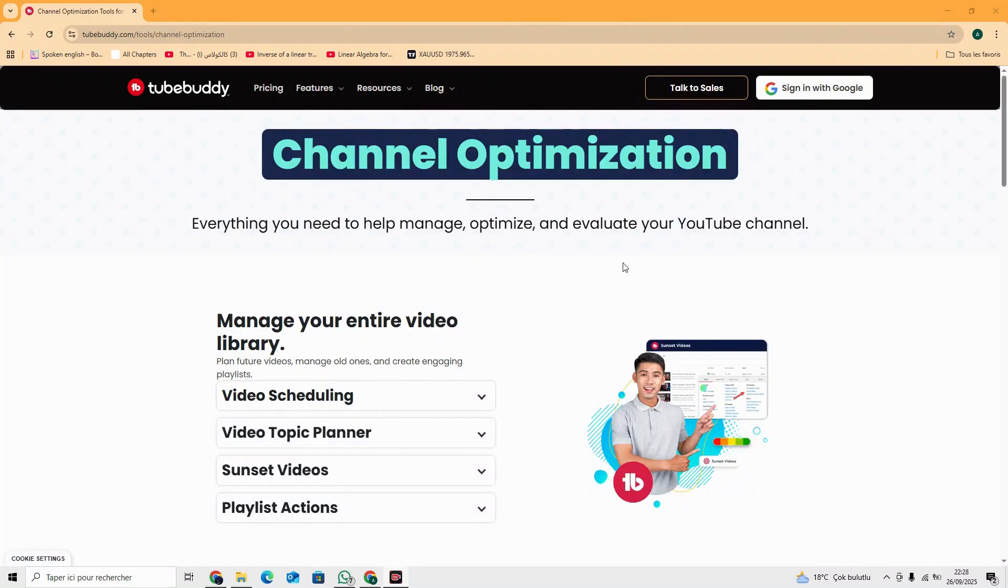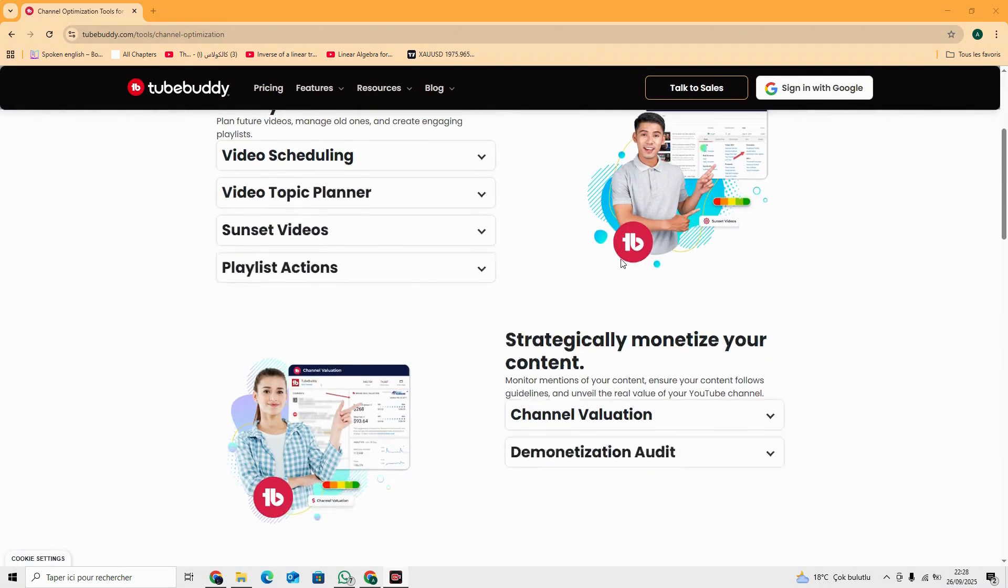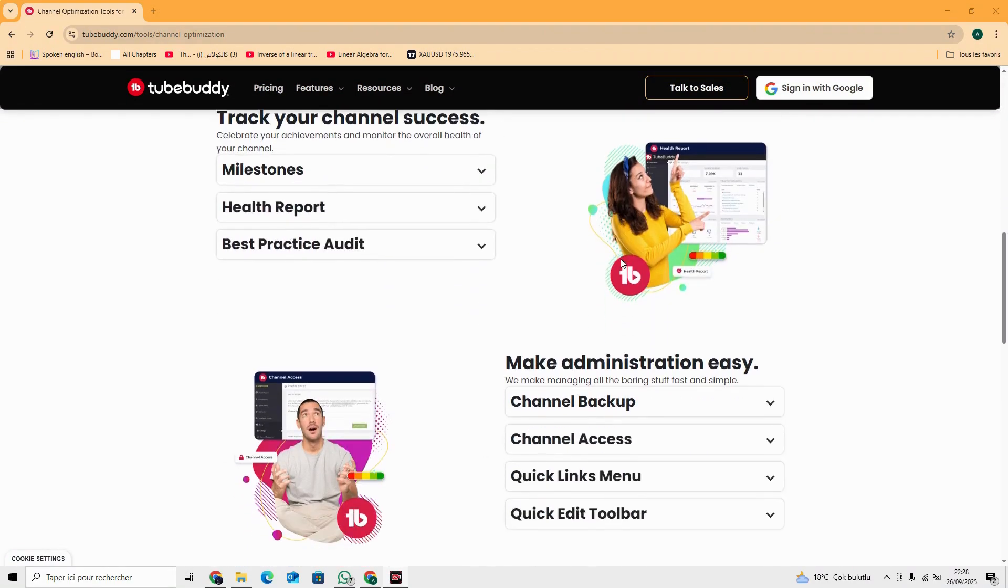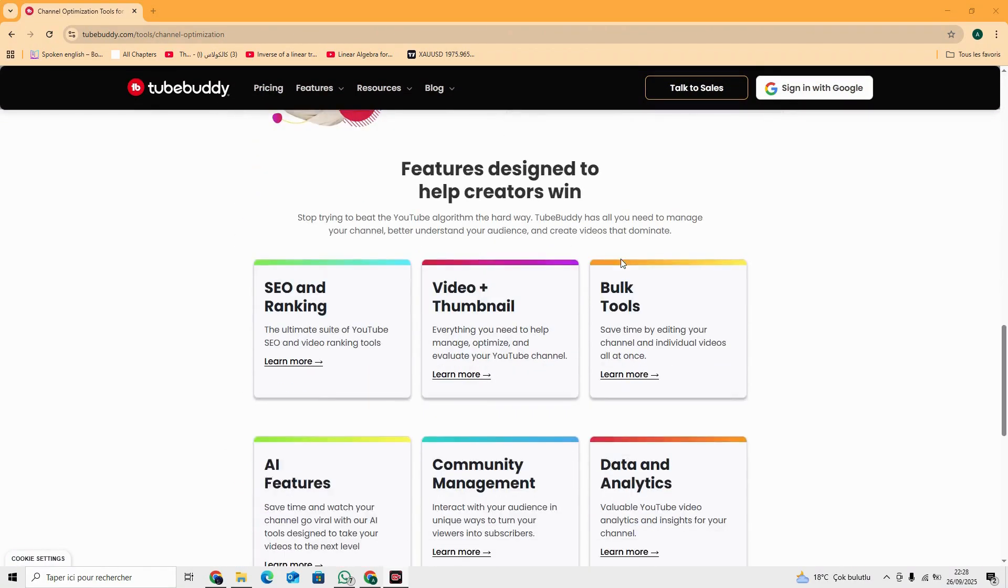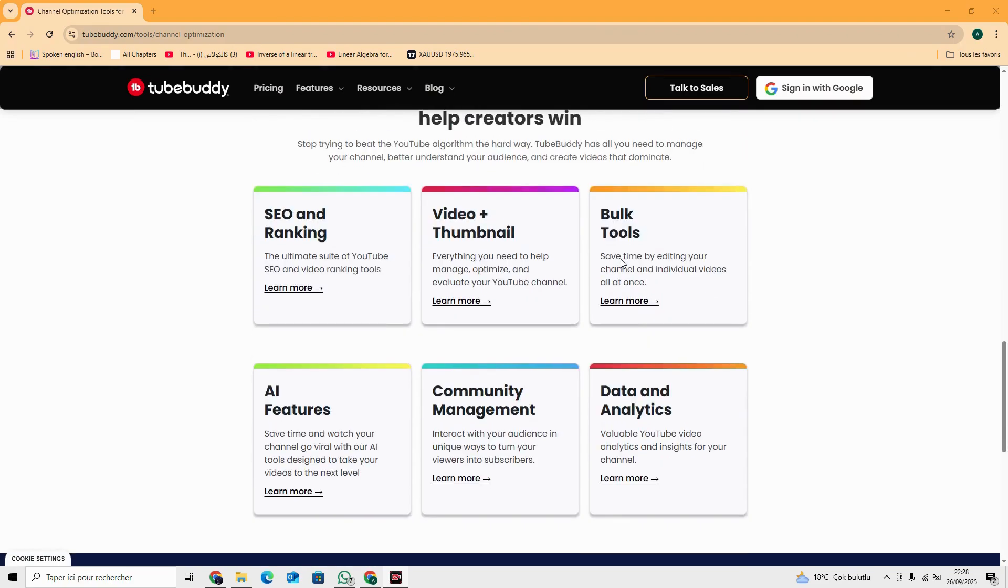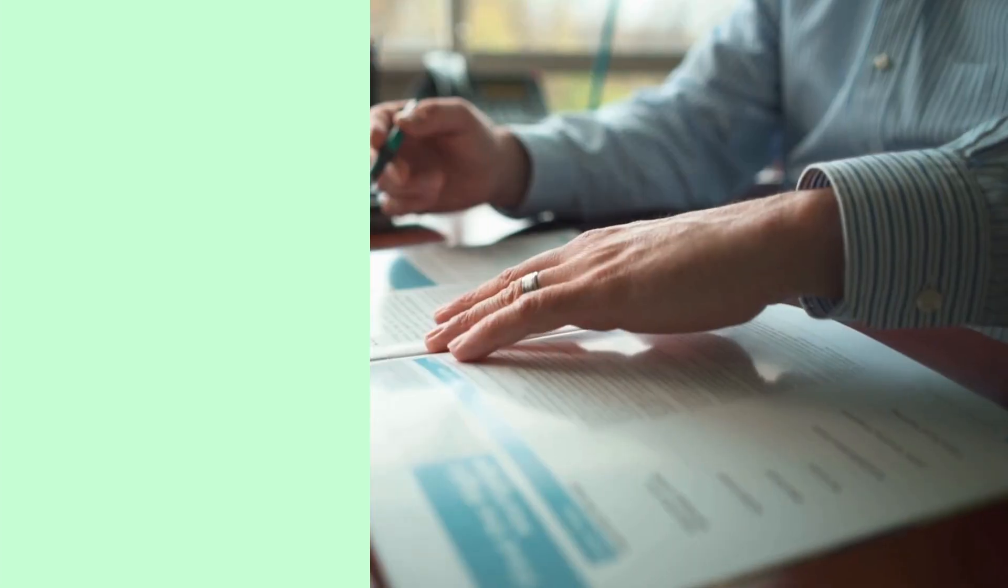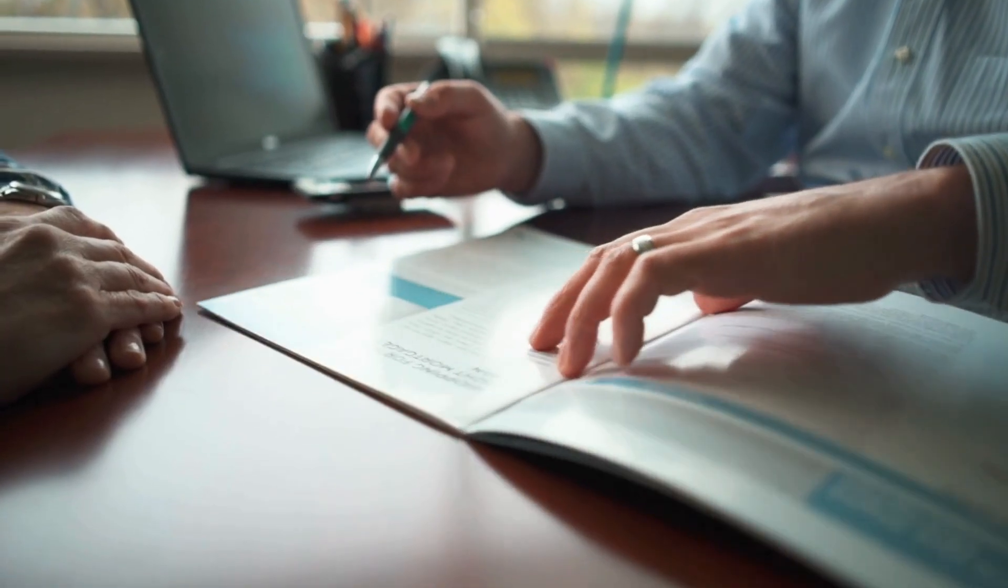Channel health reports. Get AI-backed recommendations for growth. It's like having a 24-7 YouTube coach inside your browser.